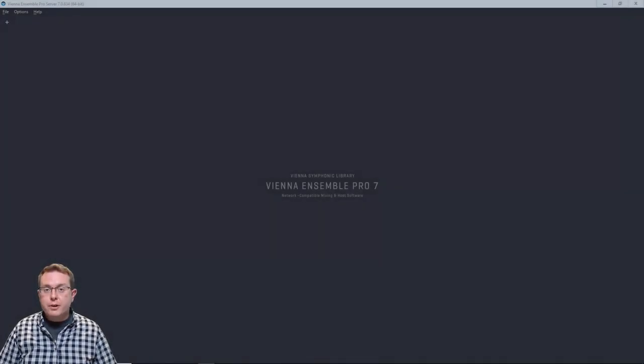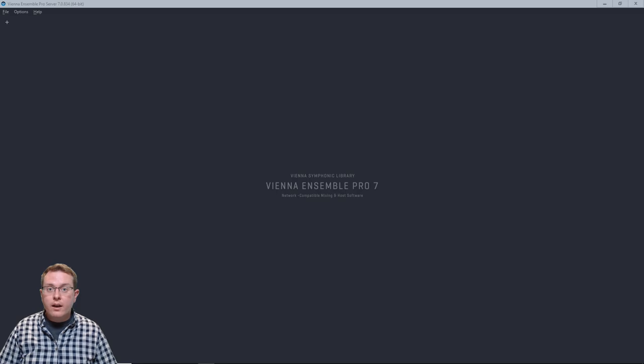Hi everyone, Tristan here from Montreal Music Labs and today we're going to talk about getting started with VM1.